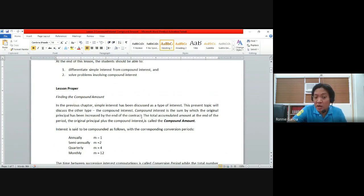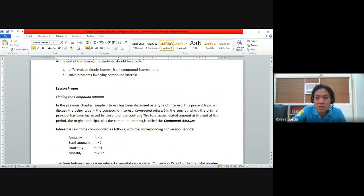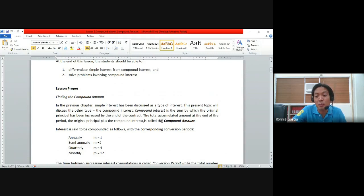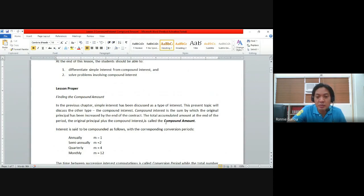Compared to simple interest, compound interest is usually greater because the computation of the interest happens not only once. The total accumulated amount at the end of the period — the original principal plus the compound interest — is known as the compound amount. This is similar to the final amount in simple interest, but this time it is called compound amount because it results from many computations over time.